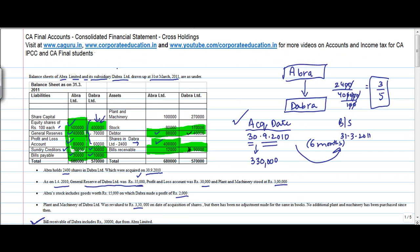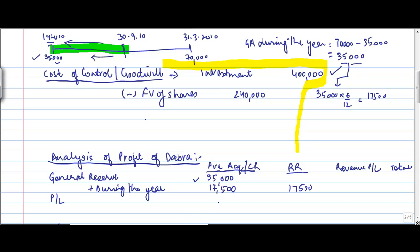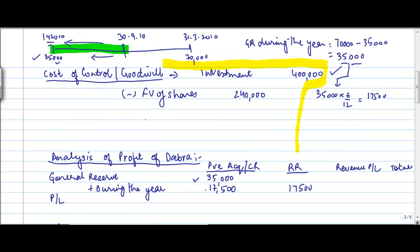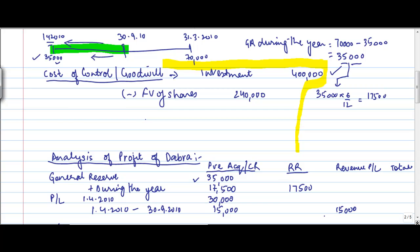This 75,000 is gone. I'll just cover this as well. Profit and loss account, again 60,000. Simple. 60,000. And what was the opening balance? During the year, the opening balance was 30,000. So for the P&L also, 1-4-2010, 30,000. 15,000 for 1-4-2010 to 39-2010, which is the pre-acquisition date. And 15,000 goes to the revenue profit and loss account.